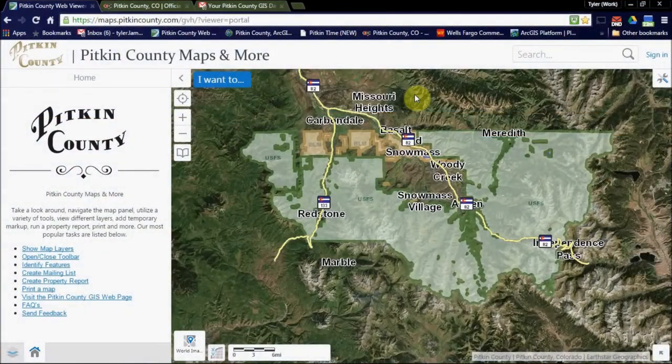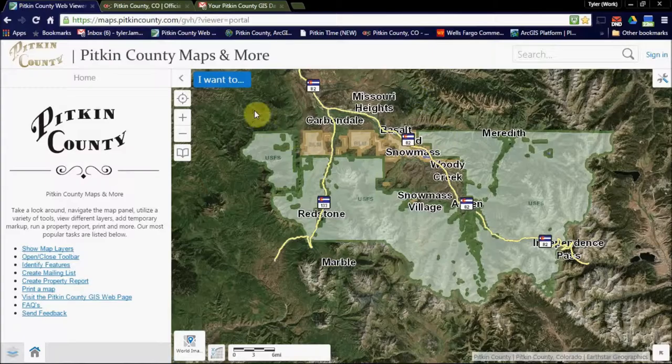Today's workflow is going to cover the tool Clip and Ship. Clip and Ship allows a user to define an area and clip certain GIS layers to that area and have those layers emailed. Let's get started.